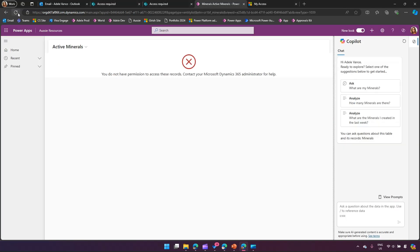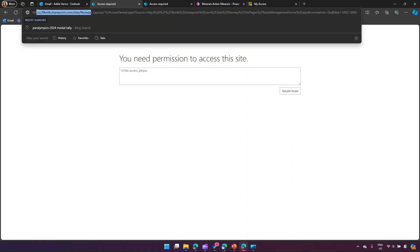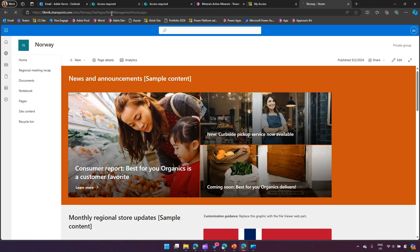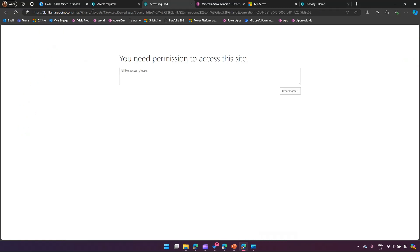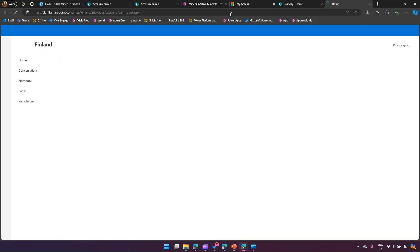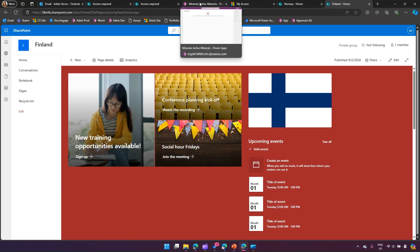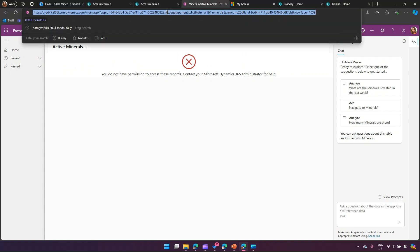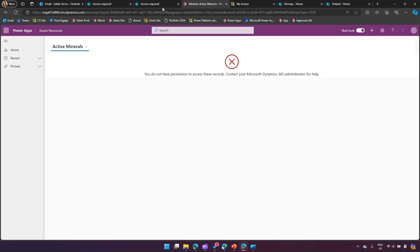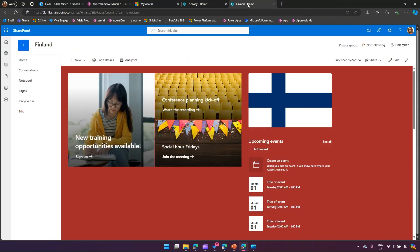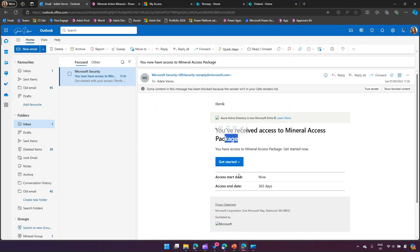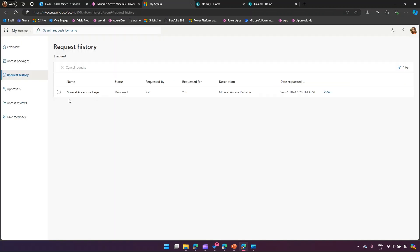Now let's verify access. If Edel hits the Norway SharePoint site, she's able to access it successfully - no manual intervention was needed. The permission for the SharePoint site was delivered through the access package. Similarly, searching for the Finland site, she's able to access that too. Edel has also received an email saying 'You now have access - you have received access to Mineral Access Package.' SharePoint is working perfectly fine for both sites.